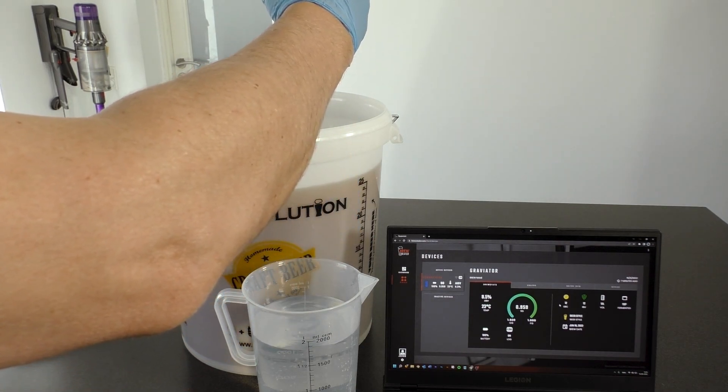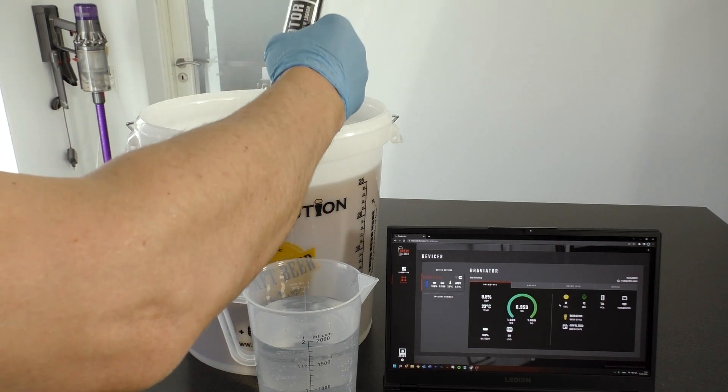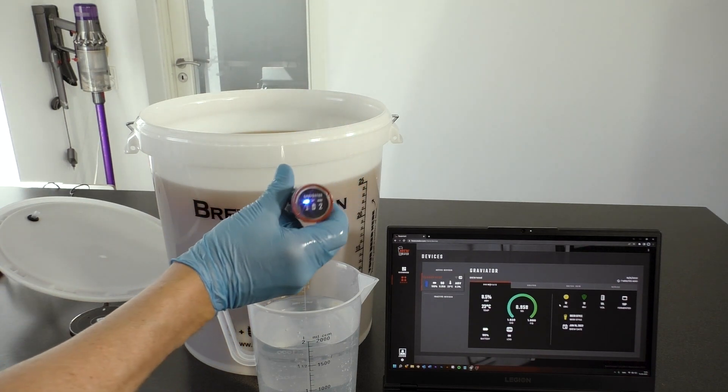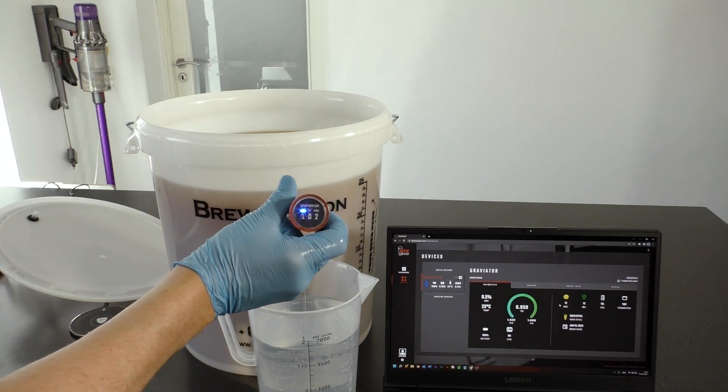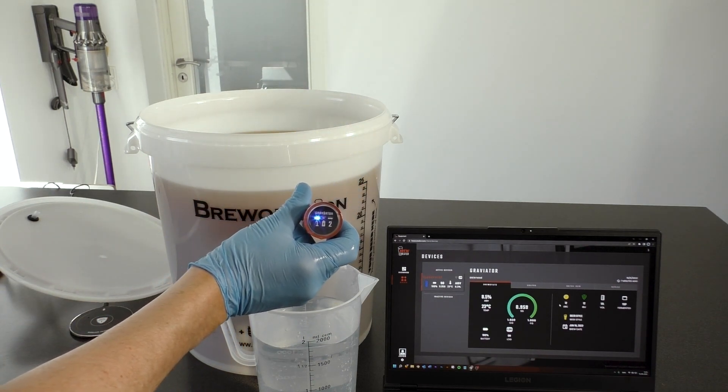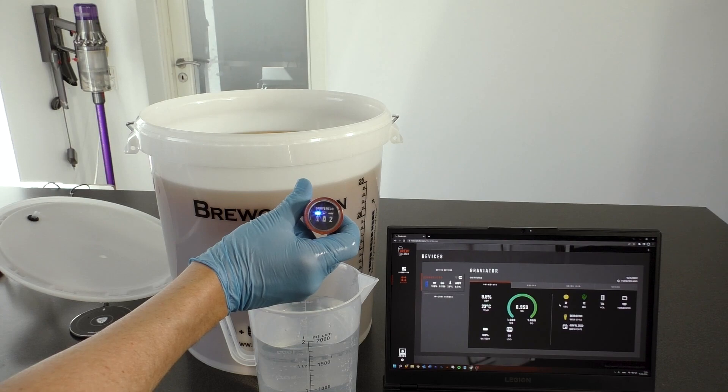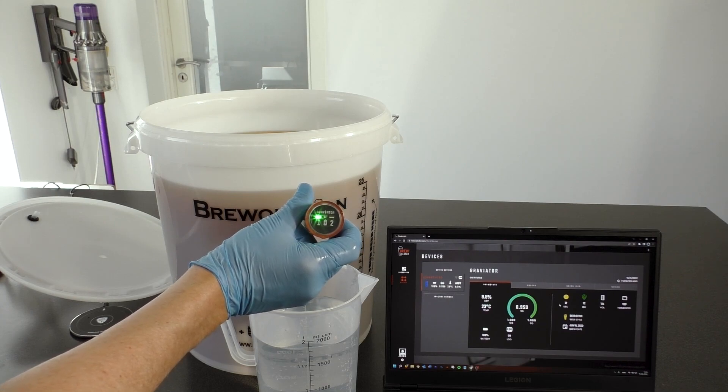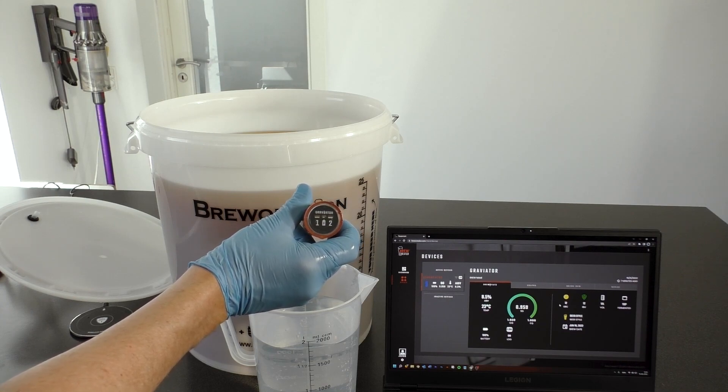Now LED one will flash green when it tries to connect to your network and stays green when it succeeds.